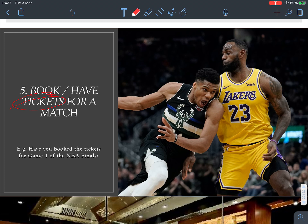Number five: for tickets we say 'book' tickets. For example, 'Have you booked the tickets for Game 1 of the NBA Finals?' So: book tickets or have tickets for a match.